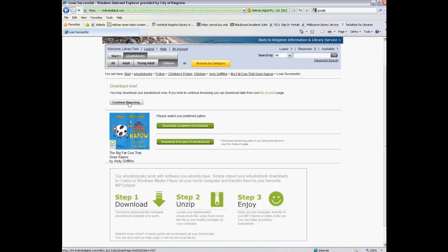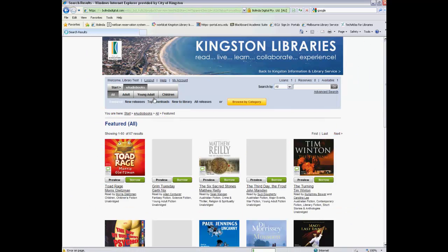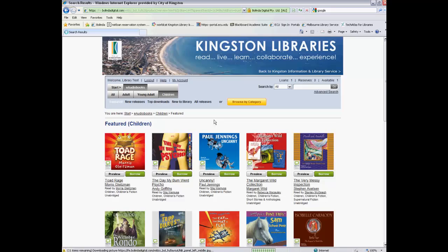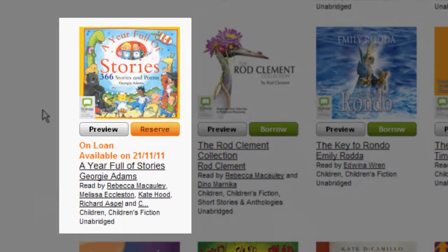From here you can continue browsing. You can go back and say, I've got one available loan still, so I'll see what else there is available to me. In this instance, we'll say that the one I want is already out on loan, so we'll go back to our eAudiobooks and our junior or children's section and have a look to see what's available. And the one that I actually want is already out on loan.